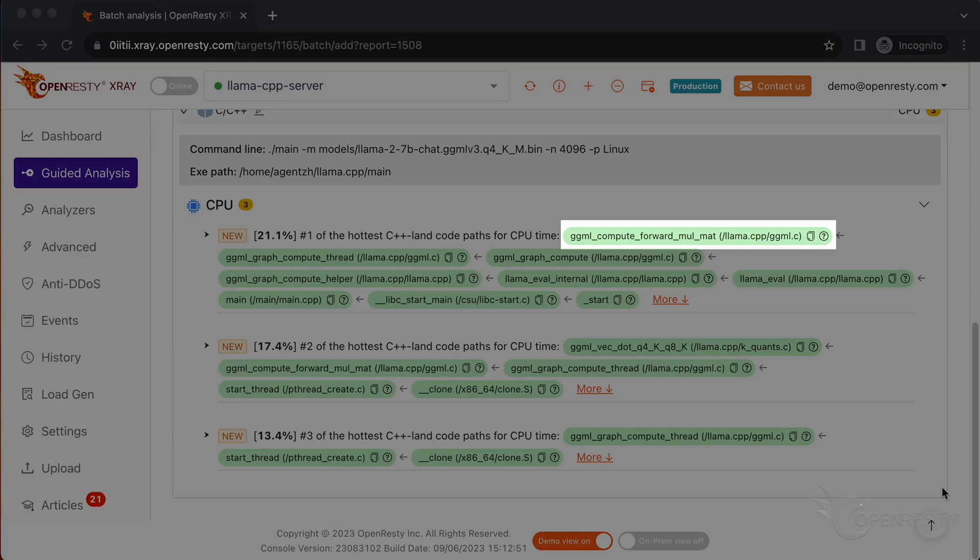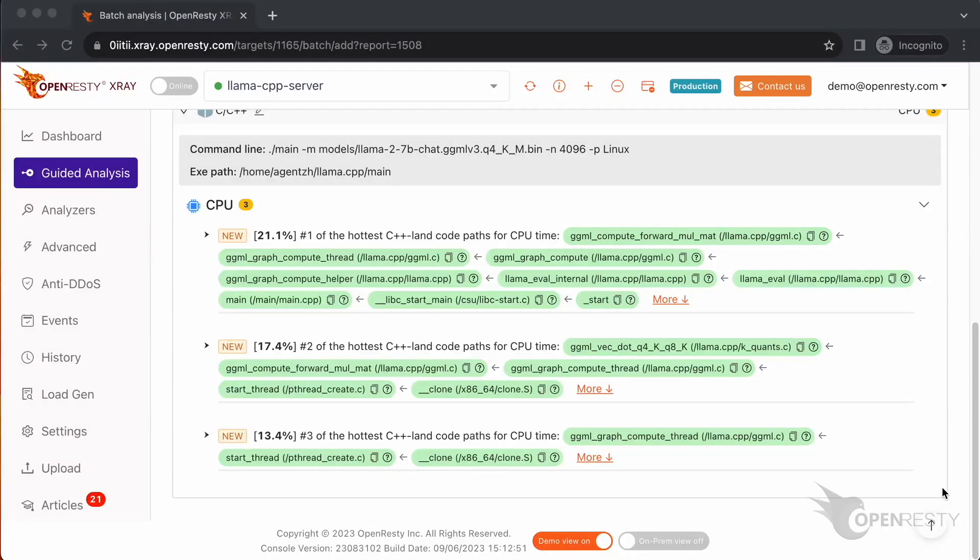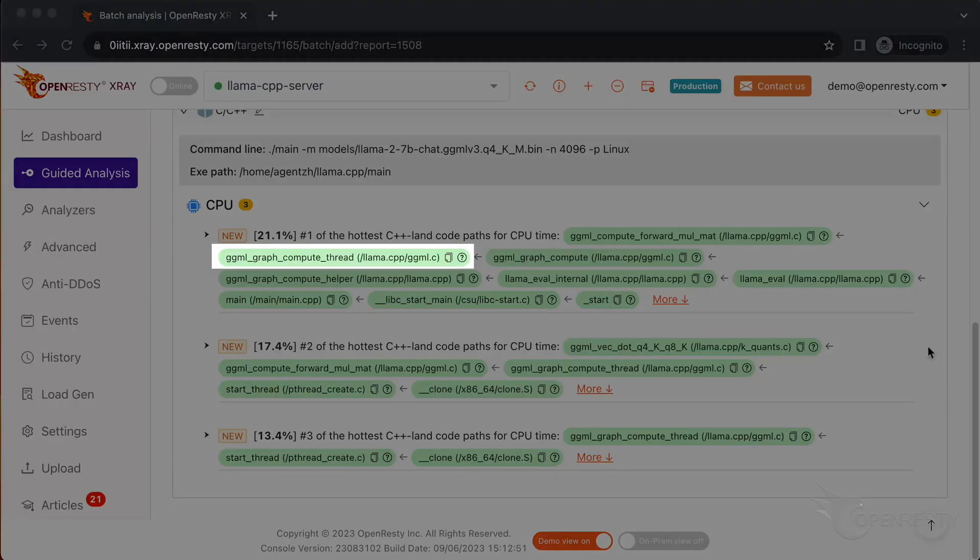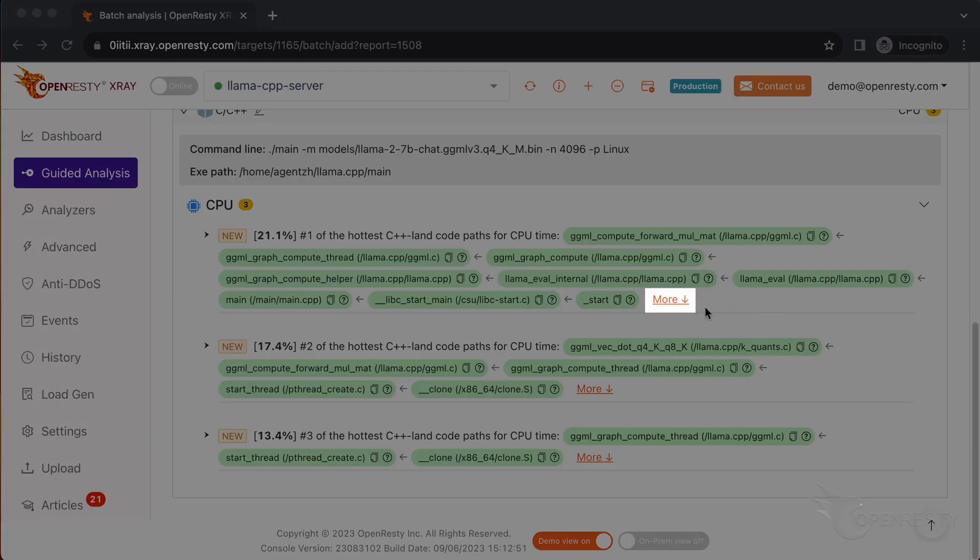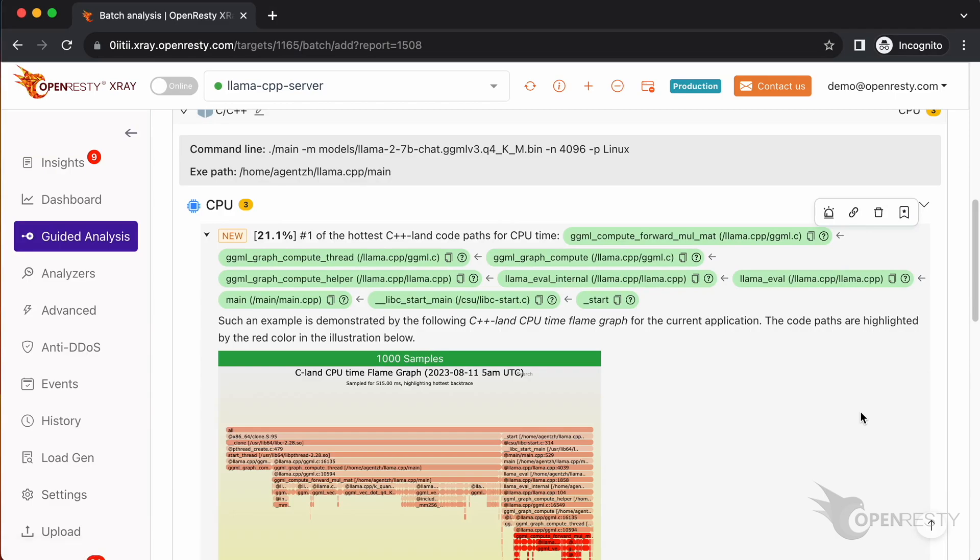This is the number one hottest C++ code path for the CPU time. The first function GGML_compute_forward_mul_mat is a general matrix multiplication function in the GGML library. Its caller function GGML_graph_compute_thread is responsible for performing single threaded computation. Click more to see details about this code path.